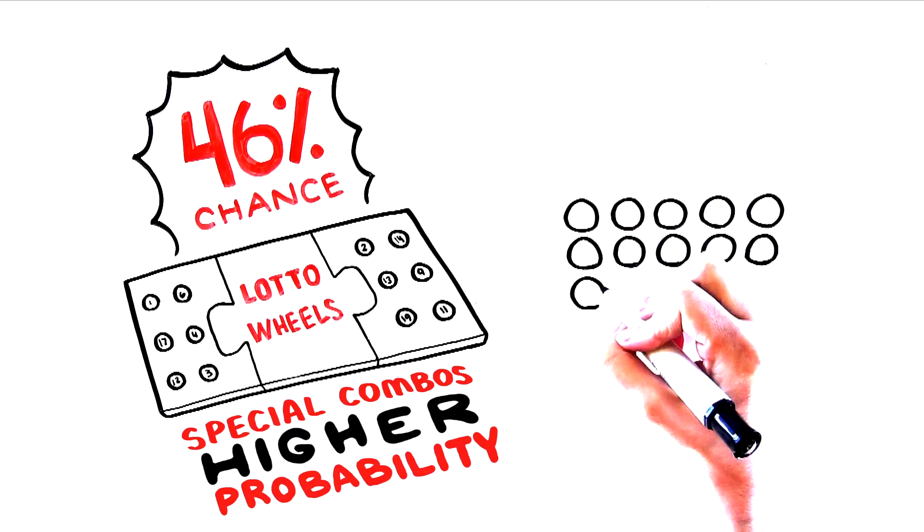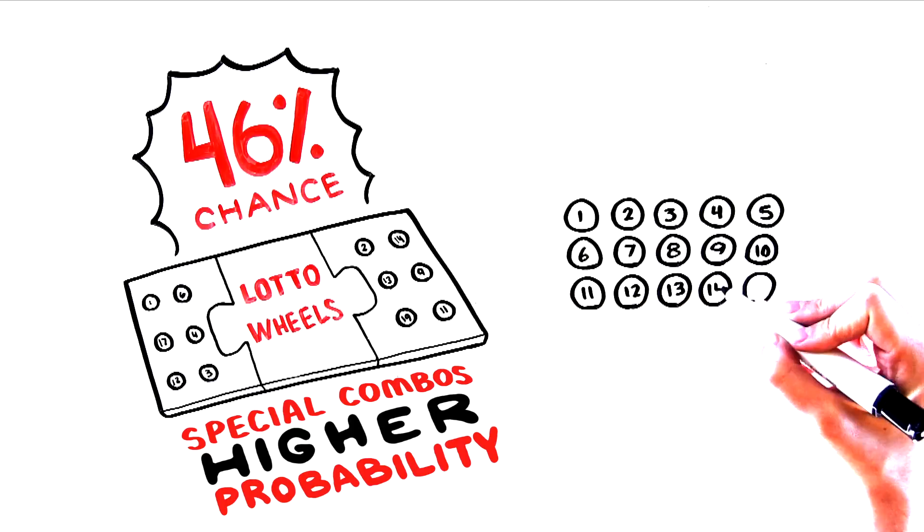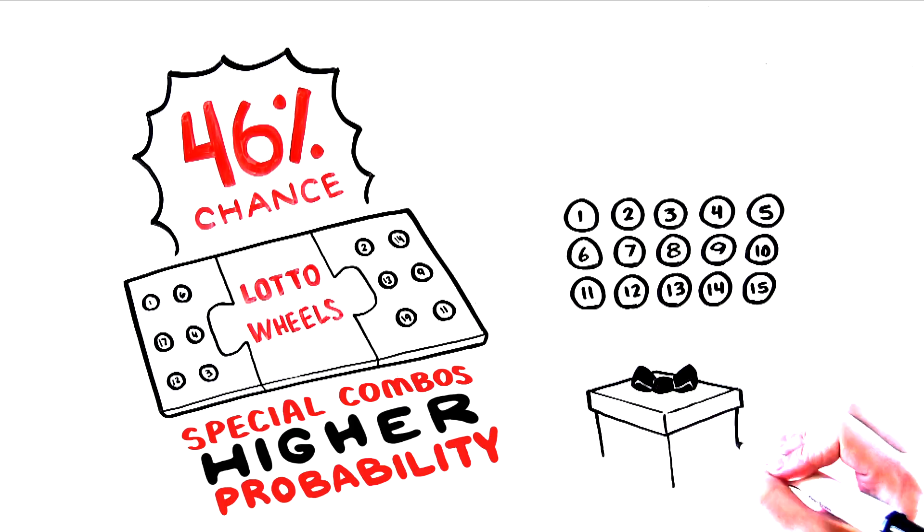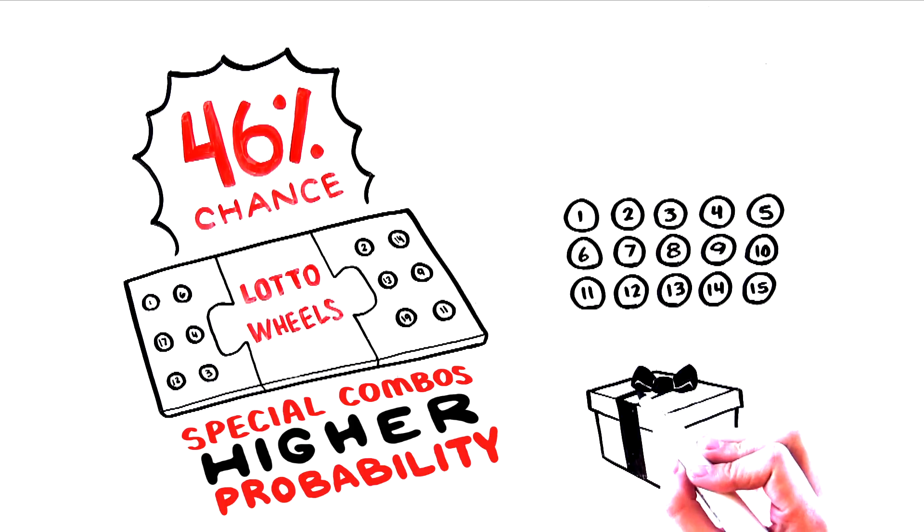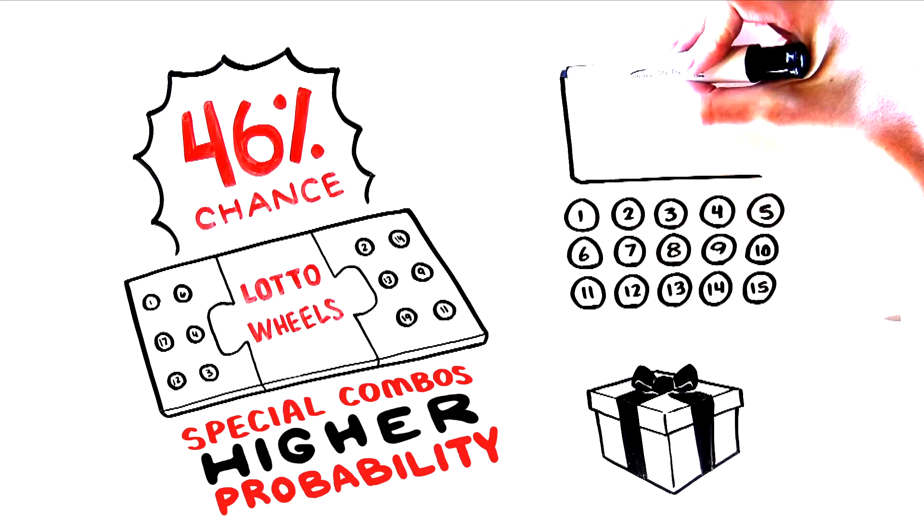Why? Because 15 numbers are chosen, and if the 6 numbers picked in the lottery are among those 15, you win a prize.